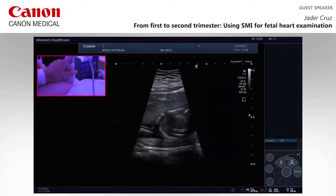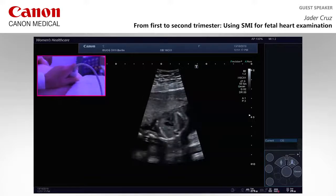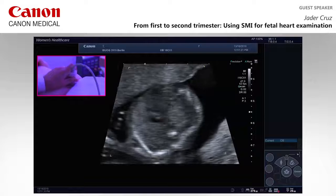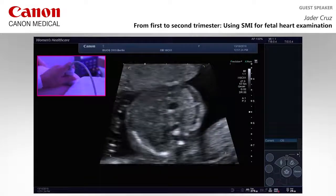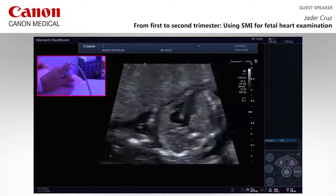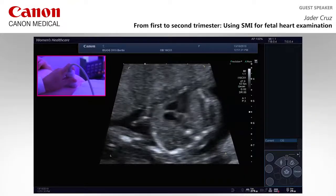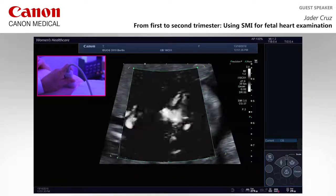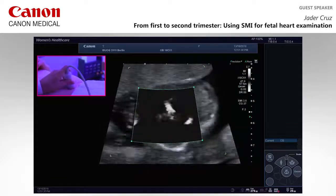We move now to a live scan of the heart. There is the baby — 17 weeks. 20 weeks would be nicer to show, but you can see. We will switch on the SMI and adjust the presets a little, as we're still working on the settings.